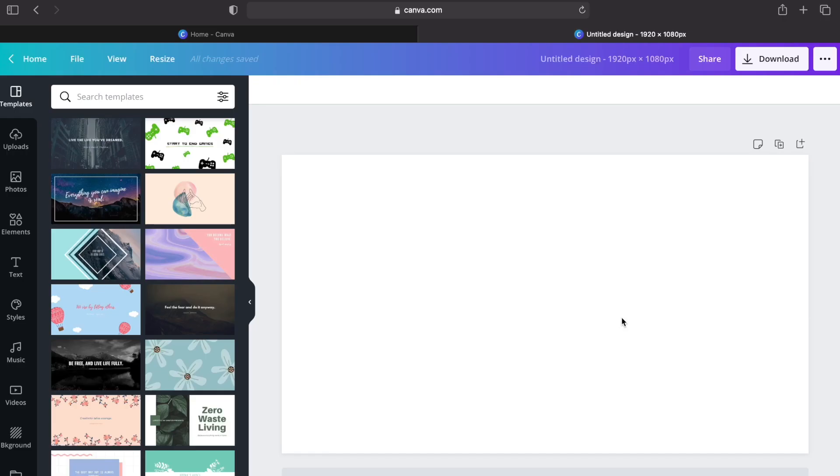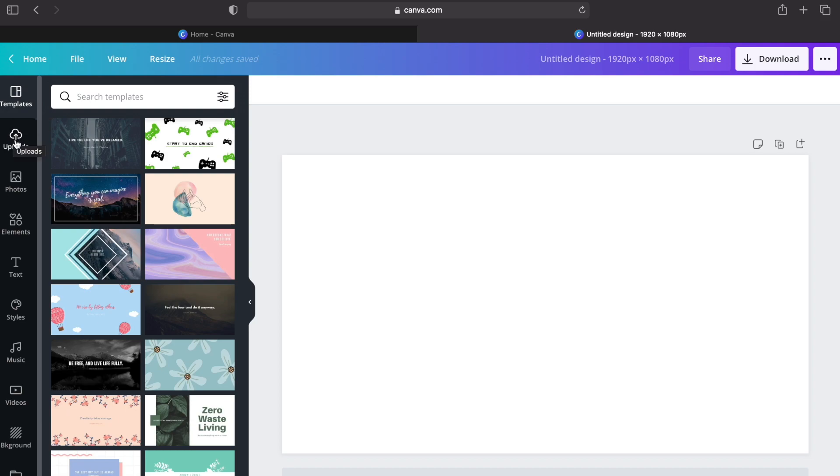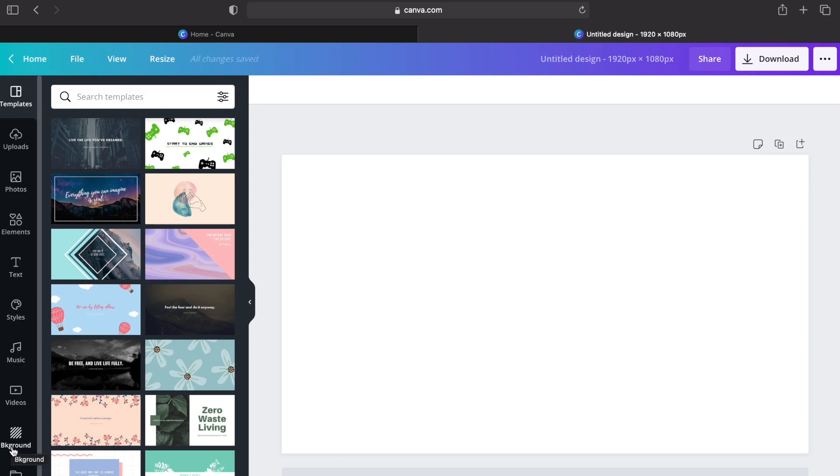This is our main canvas area, and on the left side is the side panels where you can see varieties of templates, uploads, photos, elements, text, styles, music, videos, background and more.